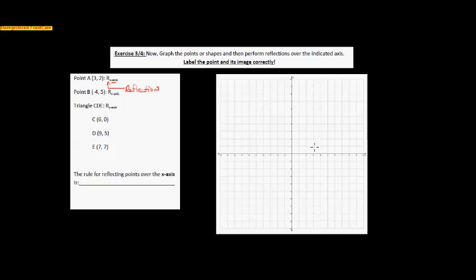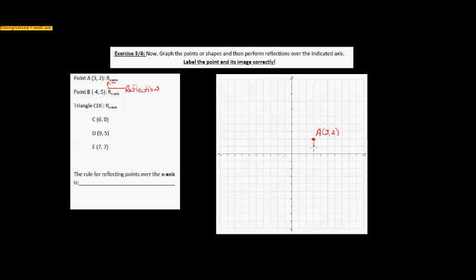Point A is at (3, 2), right here on the graph. If I were to flip over the x-axis, point A would transform down to the quadrant below. I can just count — 1, 2 units to get to the x-axis, then 1, 2 units more. That is where A prime is going to be, and that point is (3, negative 2).